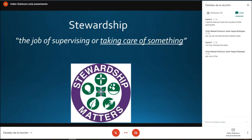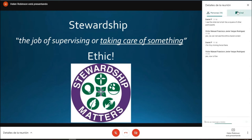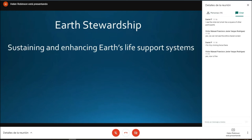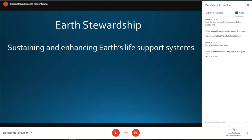Stewardship is the job of supervising or taking care of something, and it's the taking care of something that we need to be thinking about when developing a resource — taking care of the environment we are working in. The idea is an ethic that embodies responsible planning and management of resources. Earth stewardship involves sustaining and enhancing earth's life support systems, shaping trajectories for social and ecological change at local and global scales to enhance ecosystem resilience and human wellbeing.